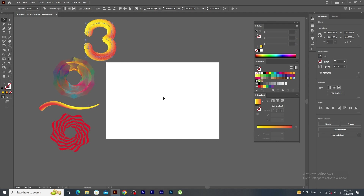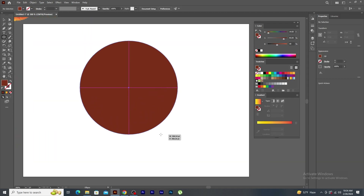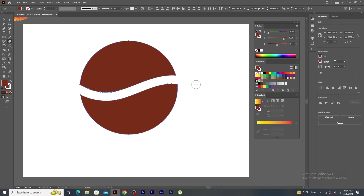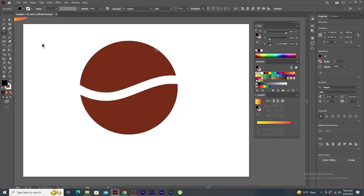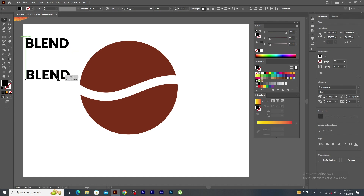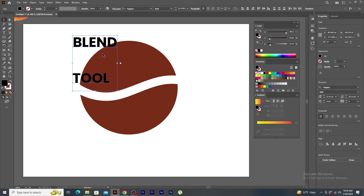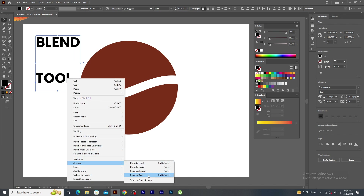Keep this aside. Let's do something interesting with the text. First, let's create a circle. Using eraser tool, split the shape. Type a text, say blend. Make it big and duplicate. Select both the text, bring over the shape. You will notice that the text is in front of the shape. So, right click, arrange and click on send to back.